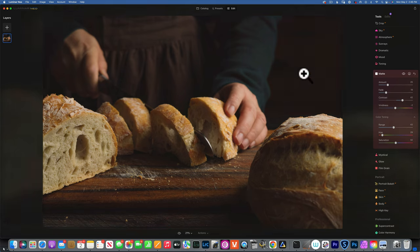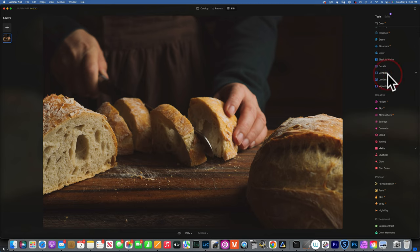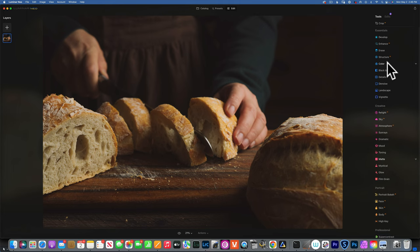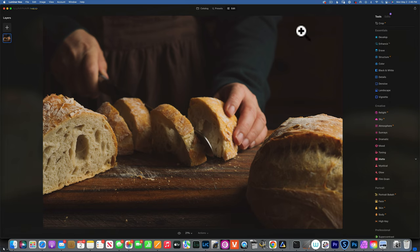This is how you would use the matte tool in Luminar Neo. Like I said, I don't use it very often because I prefer to use the curve tool in Develop — that's how I matte most of my photos when I want to do that. I hope you learned something new. Thank you so much for watching — my name is Skylar Ewing and I'll see you in my next video.